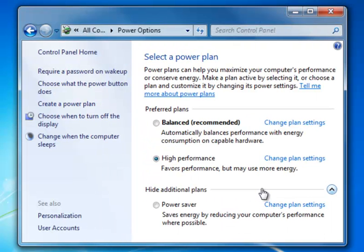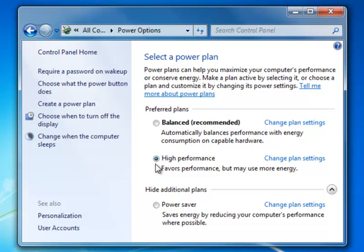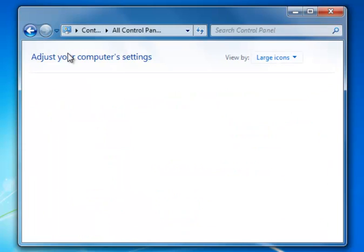We're back to the Power Selection setting. Notice it's now marked for High Performance. Next, we want to go back to the Control Panel itself. We can do that in Windows 7 with this link on the left.